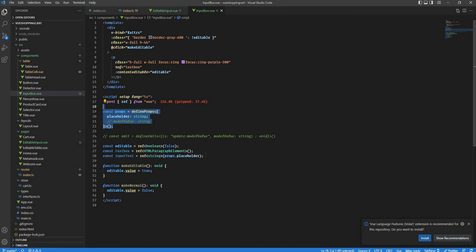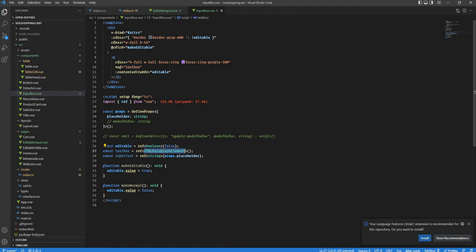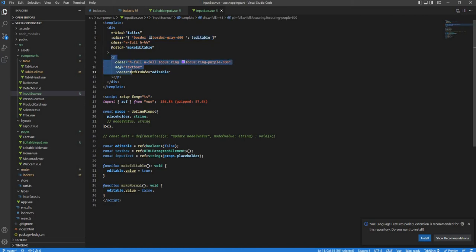We have a prop for placeholder and we'll get back to the model value and events. We have a textBox variable which refers to the p tag — the HTML paragraph element. Two functions: one makes the p tag editable, the other makes it normal. There's also a bound class — when editable, a ring appears around the p tag; when not editable, we remove the ring and only keep the border.